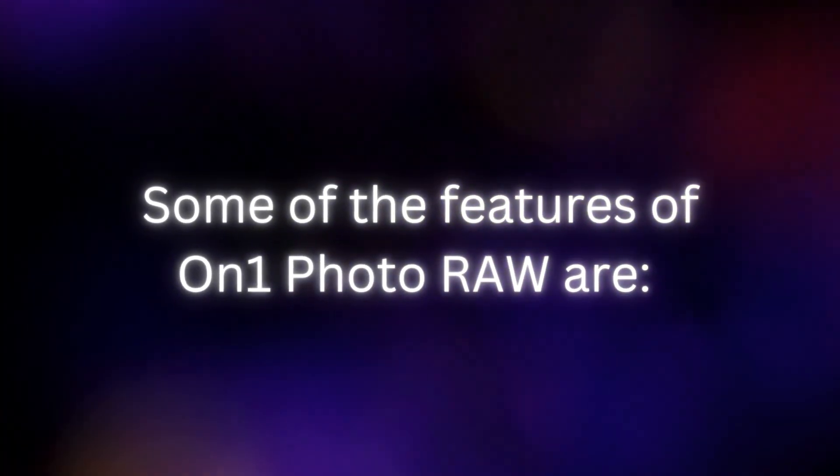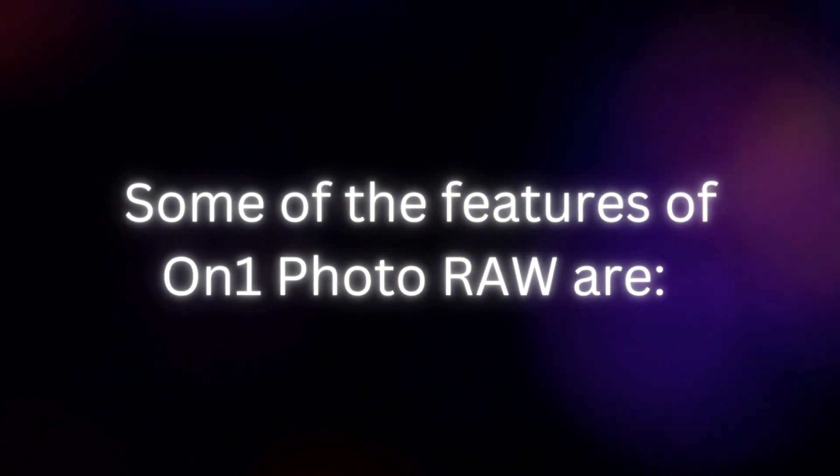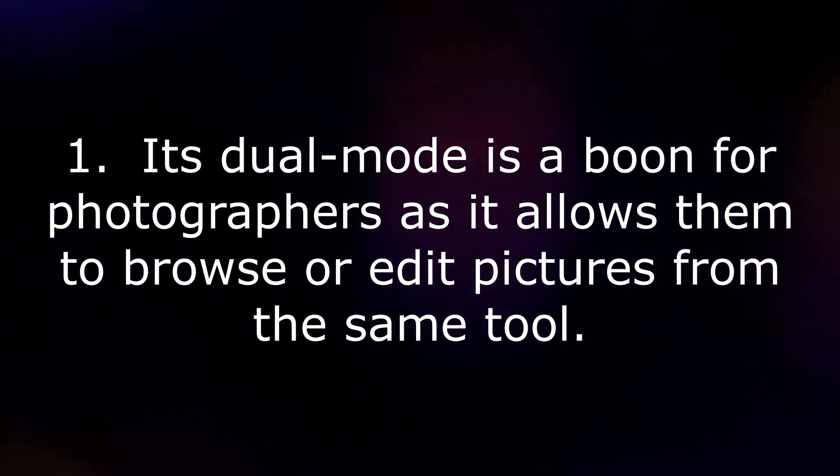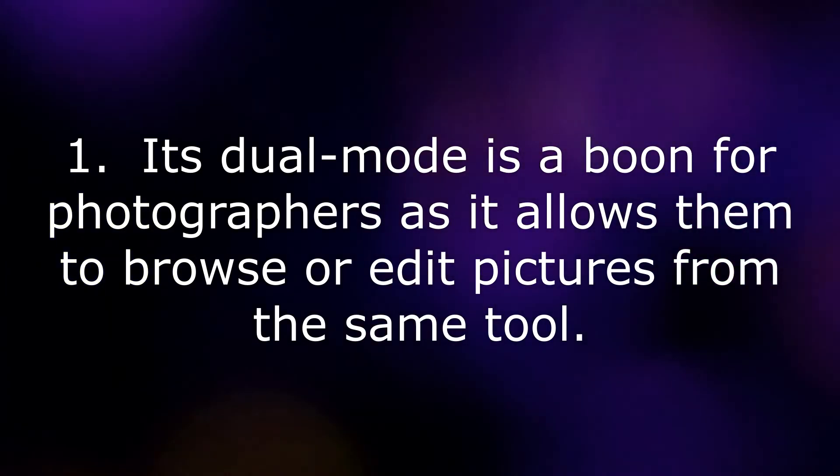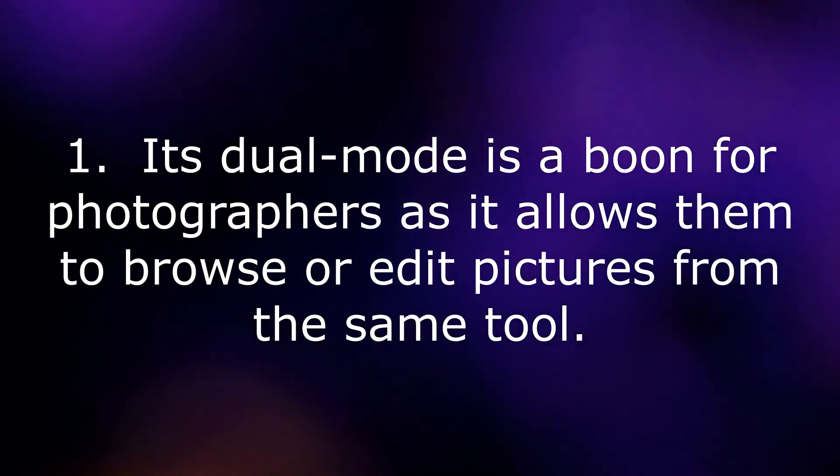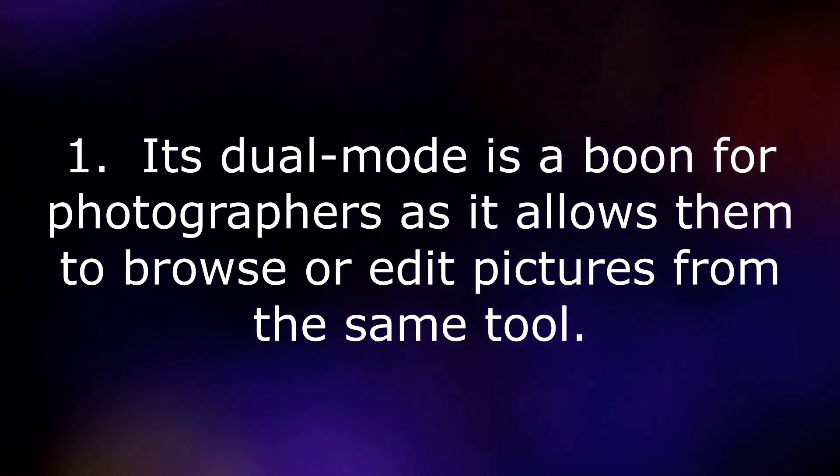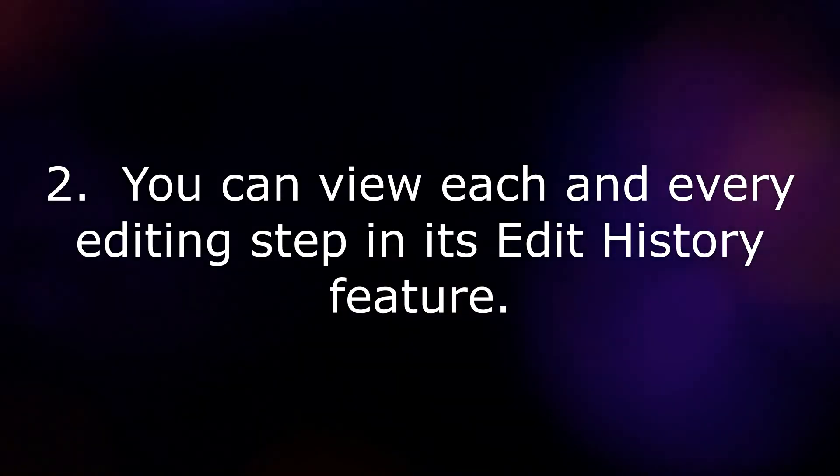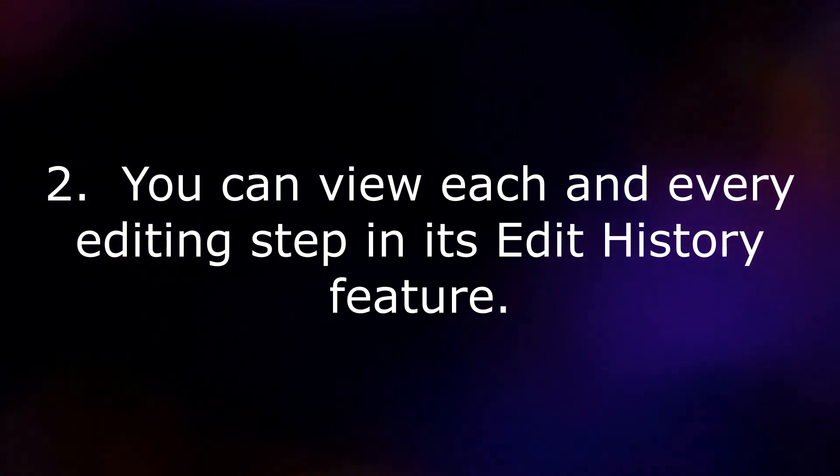Some of the features of ON1 Photo Raw are: Its dual mode is a boon for photographers as it allows them to browse or edit pictures from the same tool. You can view each and every editing step in its edit history feature.